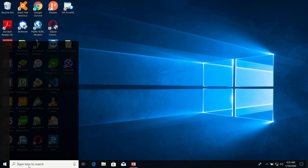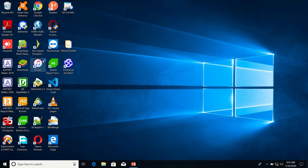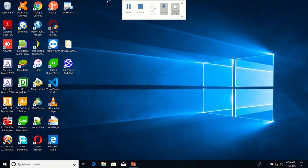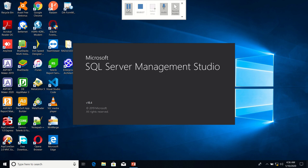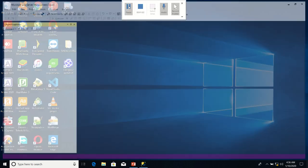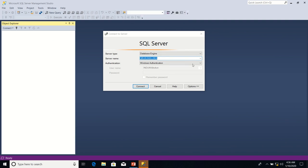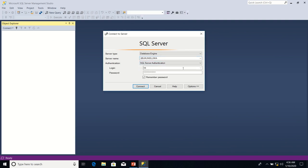I'm going to search for Management Studio and click on it. It's starting now. This time around, I'm going to connect using SQL Server Authentication. I click Connect.